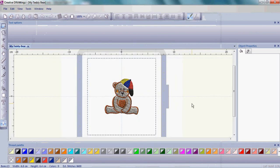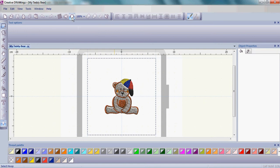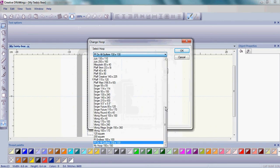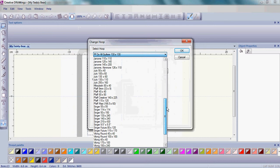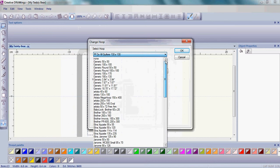Your teddy bear came right up onto the screen. Now what we're going to do is we're going to go up to our hoops. Find the Manage the Hoop Options icon on the top menu bar. When you click on that, you'll find that there is a listing of many different hoops to choose from in Creative Drawings.